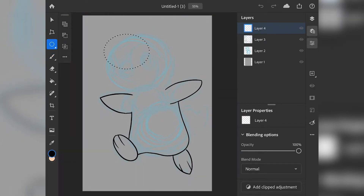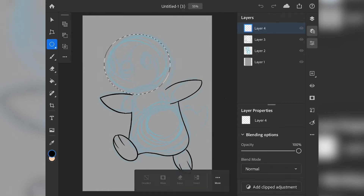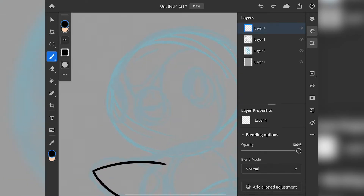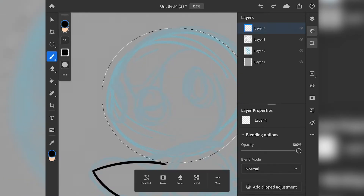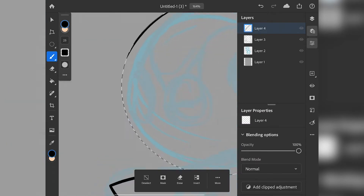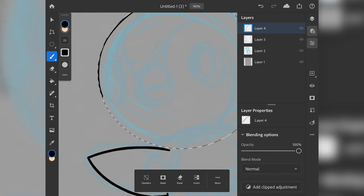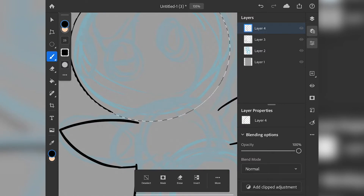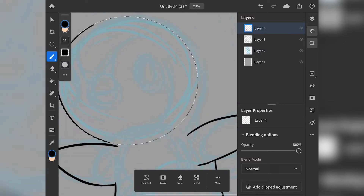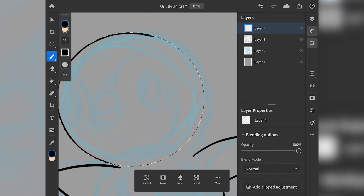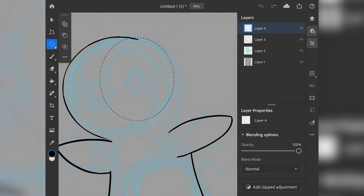Fresco's selling point is the unique live brushes, which act like physical mediums. Pre-installed are watercolour and oil live brushes, which are fun to use, but more of a gimmick than a tool. I find them quite difficult to control, and if they wanted this to be the selling point, I think there should be more options for brushes.